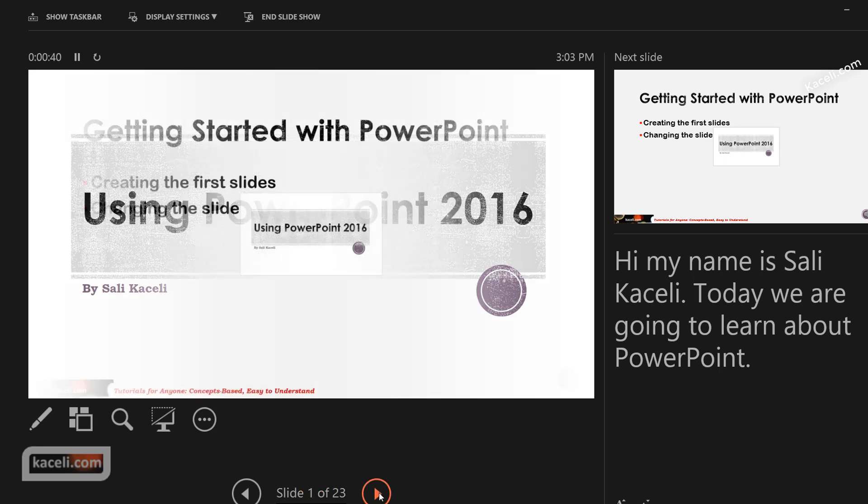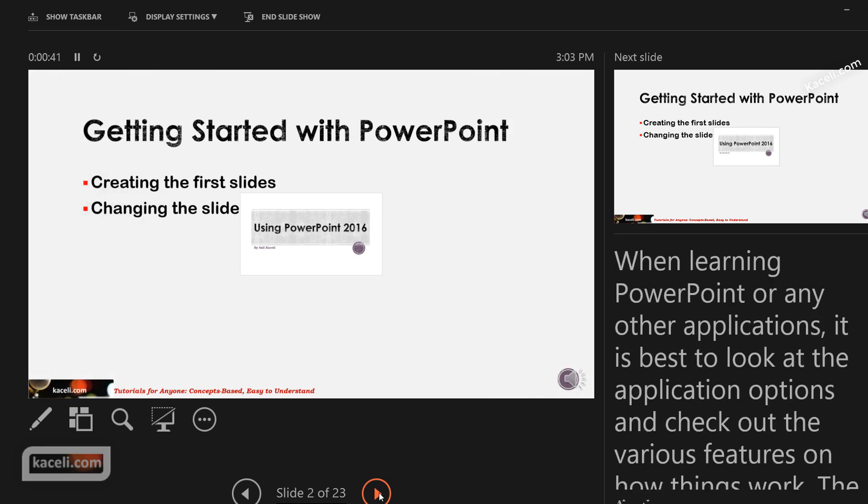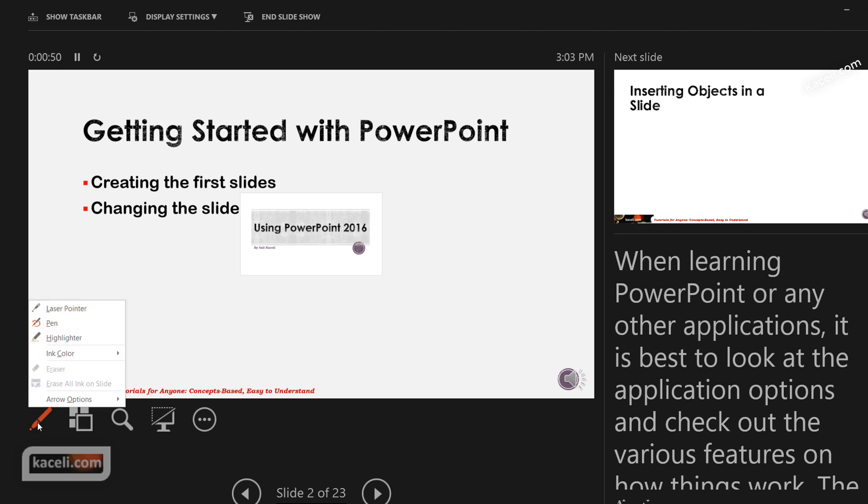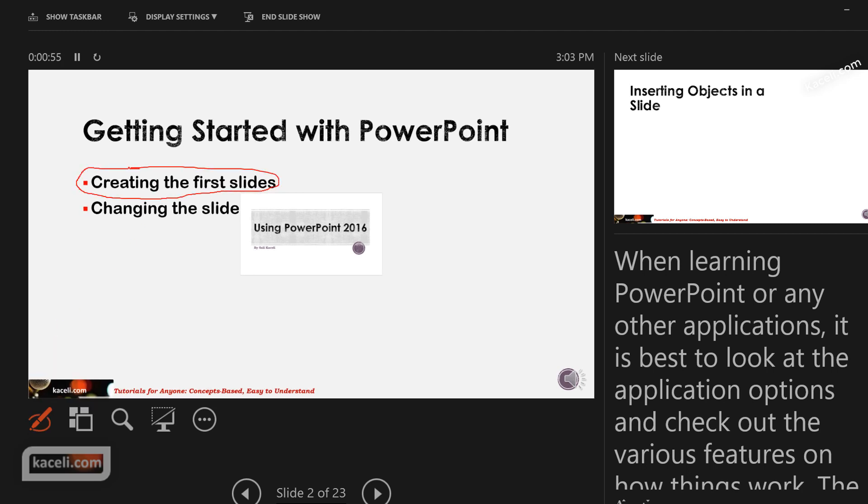And then you'd go ahead and present this, and notice that you also have this pen here where you can actually annotate as you are presenting to your audience. So you choose the pen option and you can annotate and also read your notes over here on the right hand side.